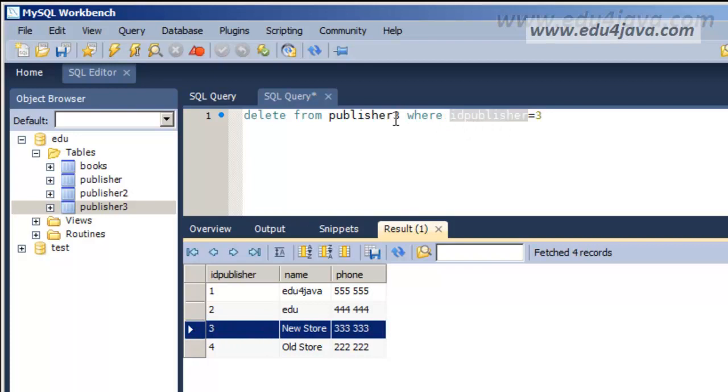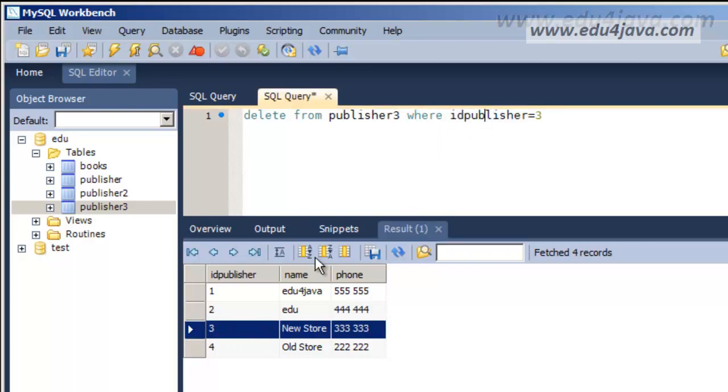Delete registers through the primary key is the most normal thing. The primary key is a unique identifier of a register so it's the best way to delete it really.